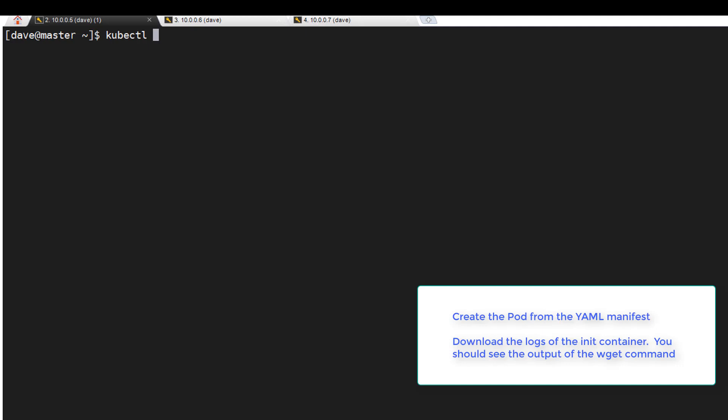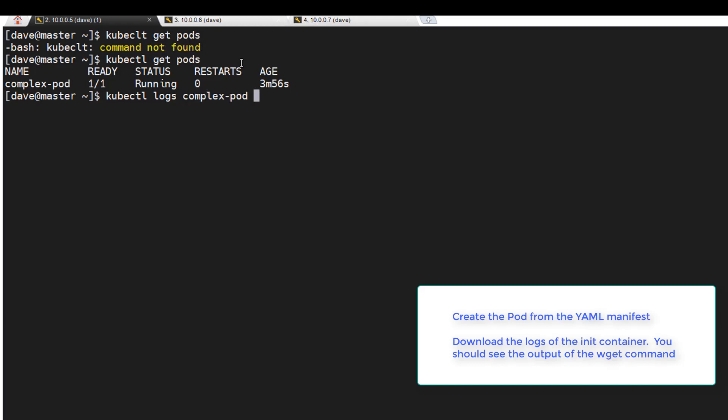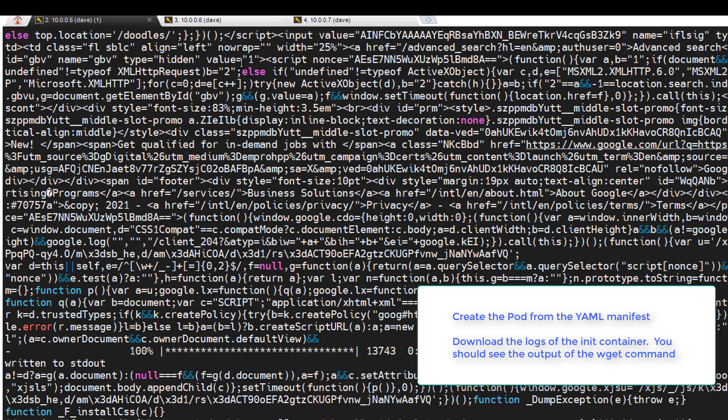Now let's download the logs. I need to get the name of the pod. And I think -c for the container, and I think we called it setup. And there we go. There's our logs. Looking pretty good.